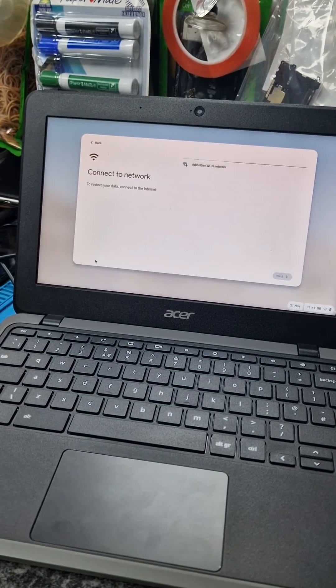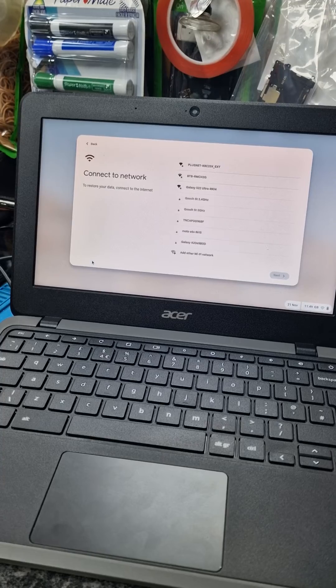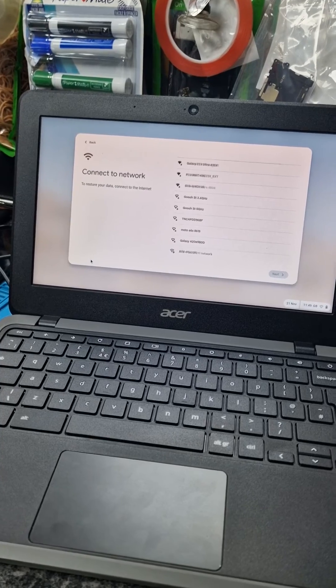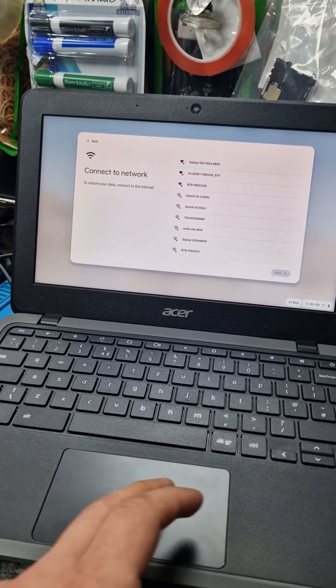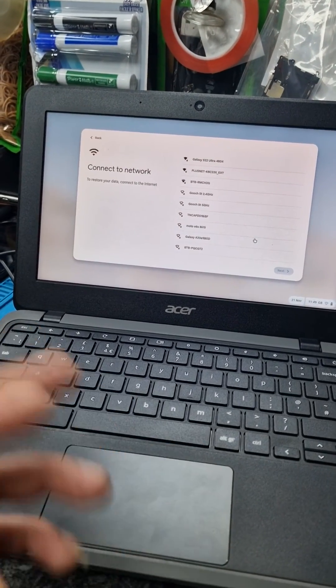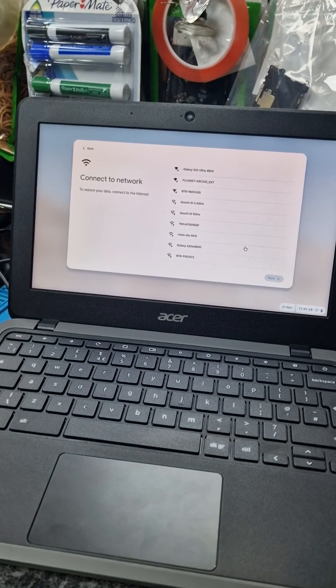So everything's back to normal. You can connect and carry on.